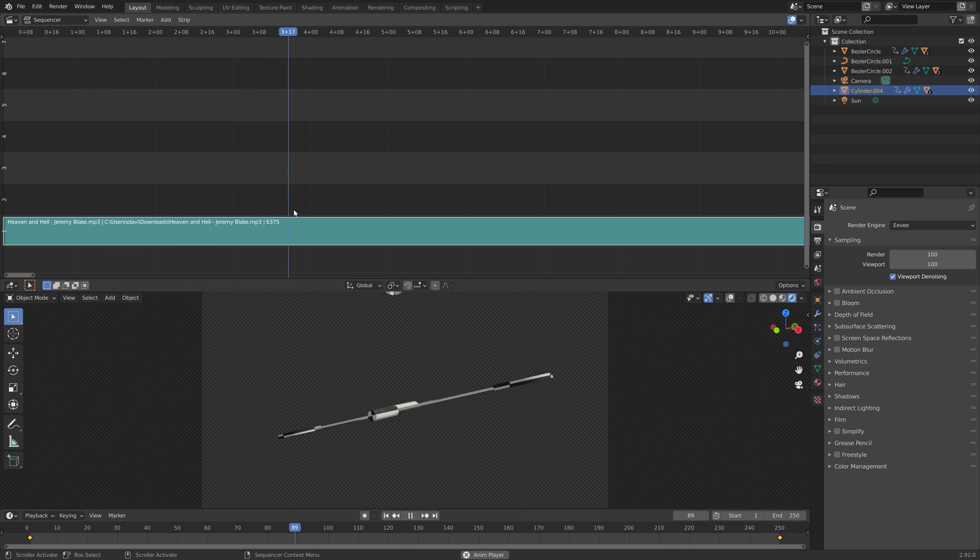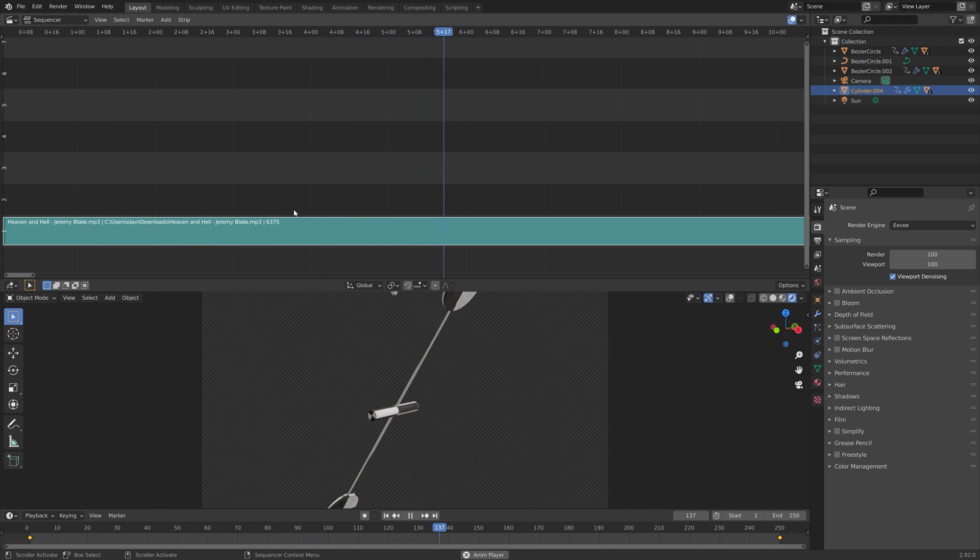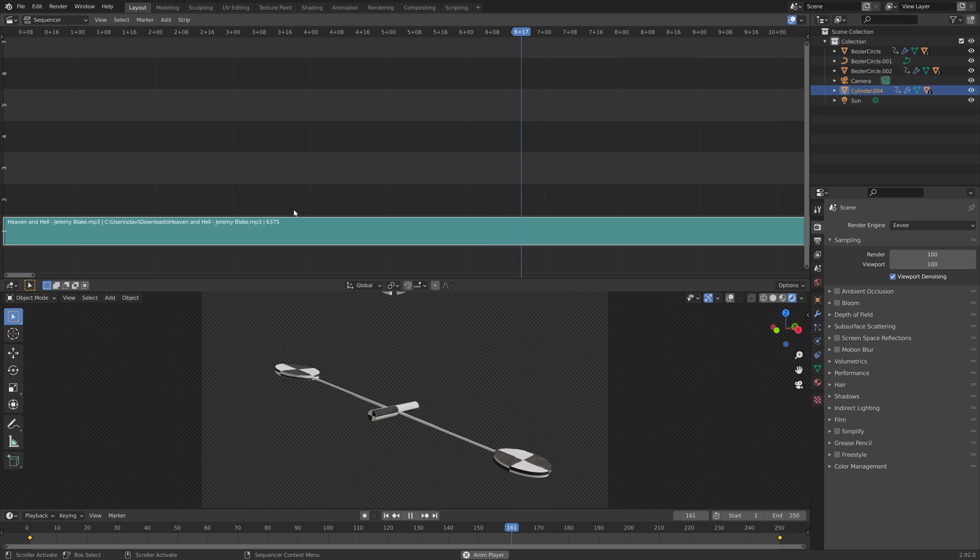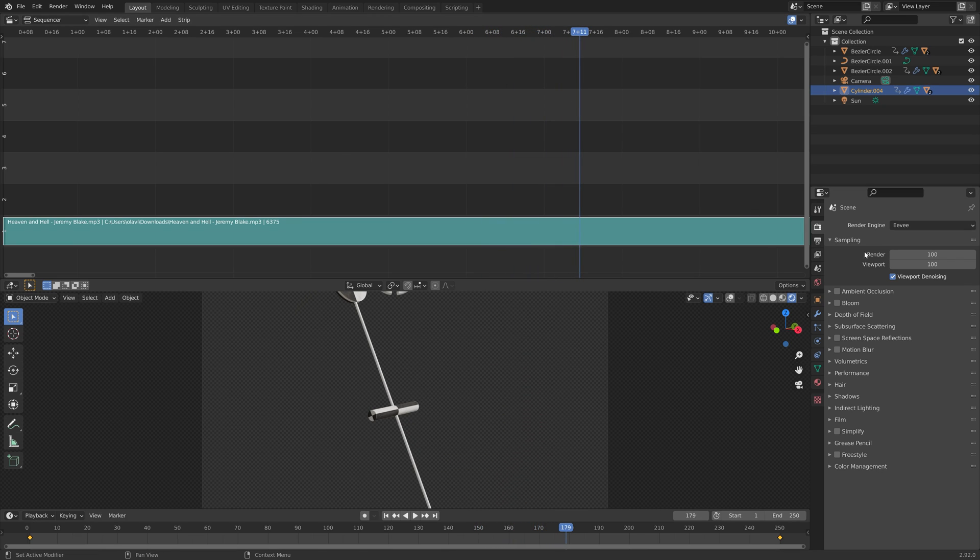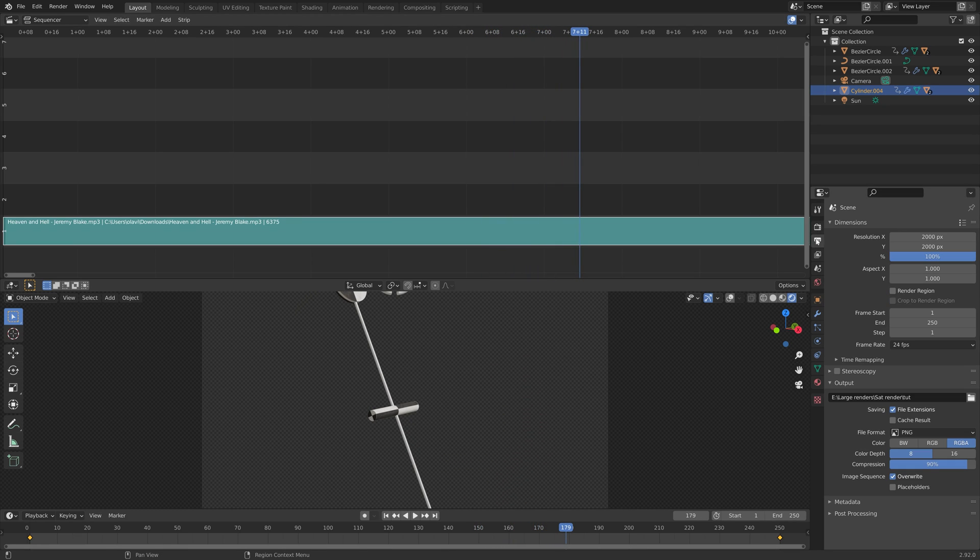I'm going to add it at the beginning of the animation. Next, we need to go to the output settings.